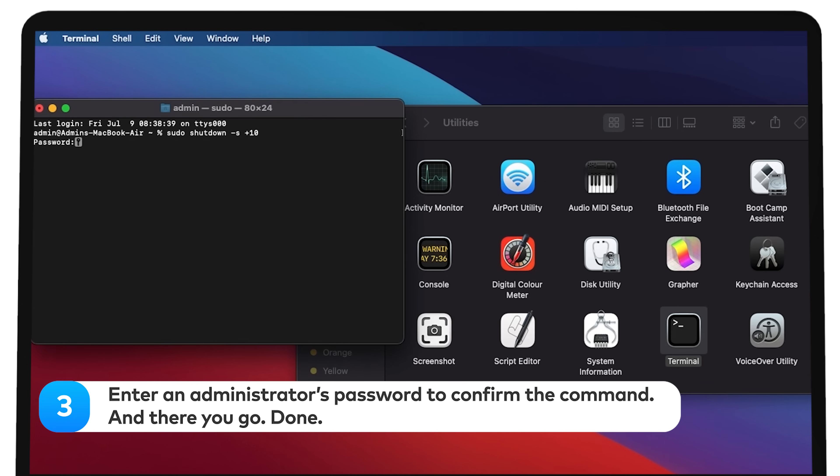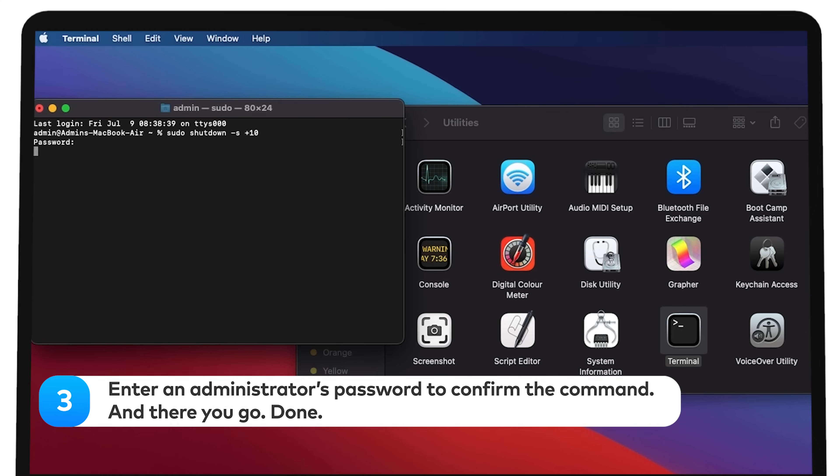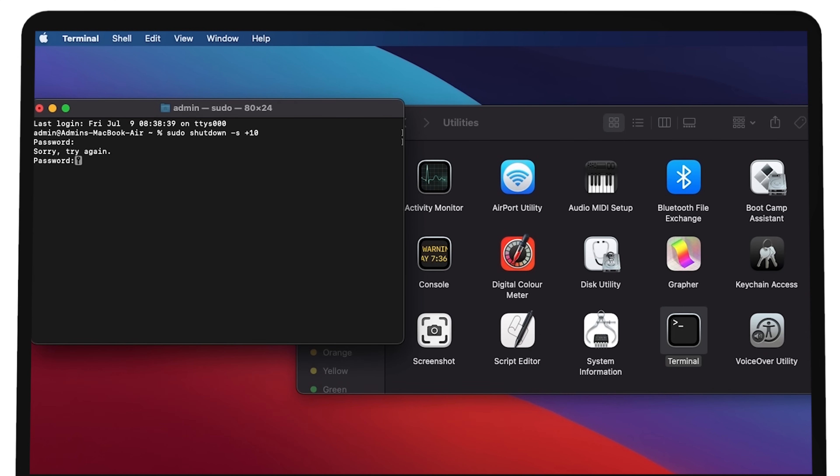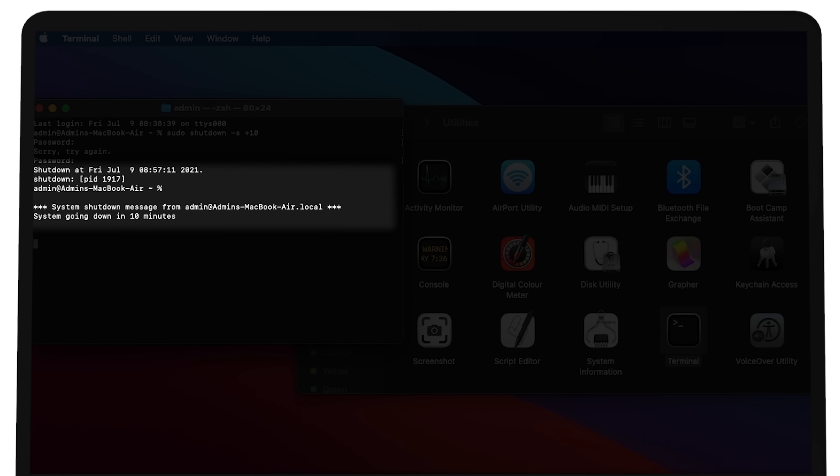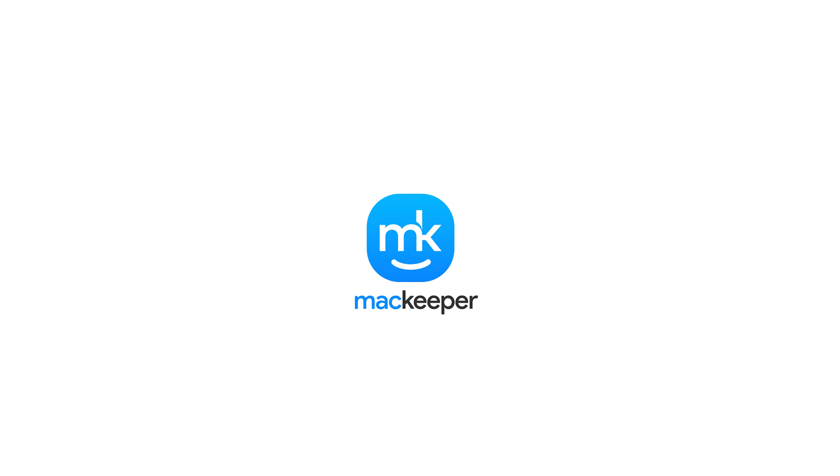Enter an administrator's password to confirm the command. And there you go. Done. Want to get help for this? Our MacKeeper support team is available for you 24-7. I'm Sophia from MacKeeper. Thanks for watching.